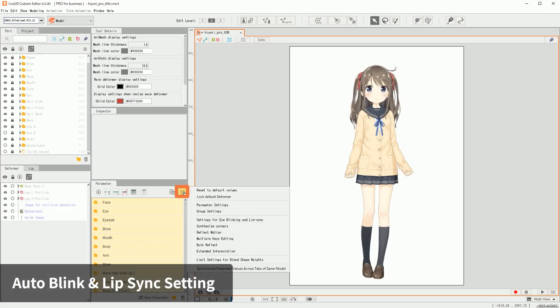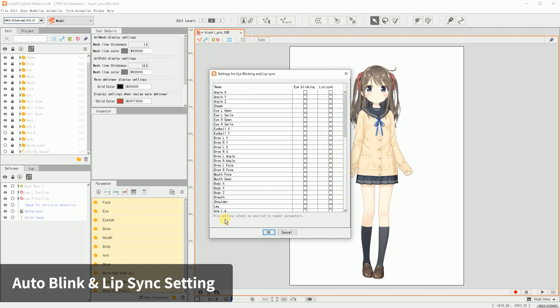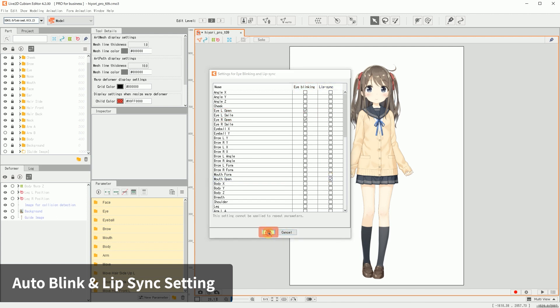Click on the menu button at the top right of the parameter palette. Click on the settings for eye blink and lip sync to open the dialog box. Add a check to all the parameters you want to be operated by blinking or lip syncing. By checking the boxes, you will be able to control blinking and lip sync on the SDK. Click OK to complete the blink and lip sync settings.